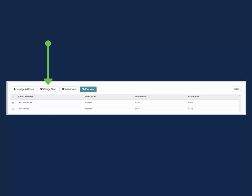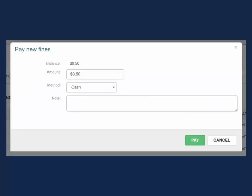Charge new allows you to add an additional fine or fee to the patron's account. Waive now allows you to waive the fines. Pay now allows you to collect the money and remove the fines from the patron's account directly from this work form without needing to open the patron's record. You can collect the full amount or a partial amount from the total fines on their card.